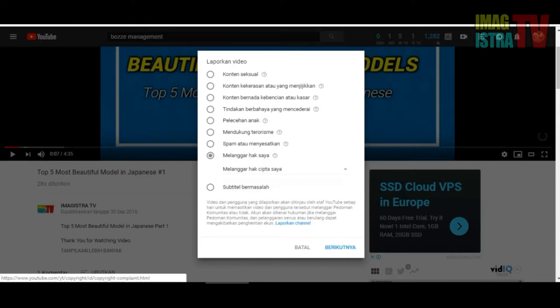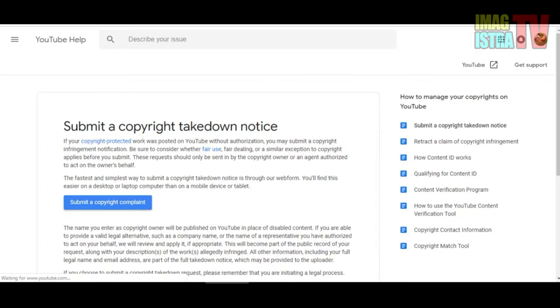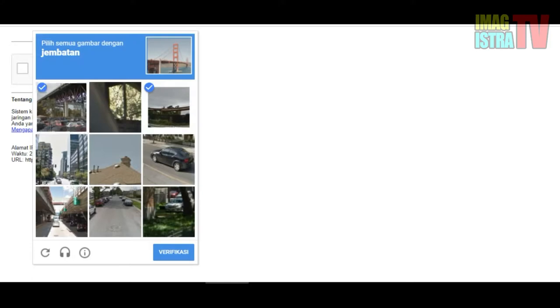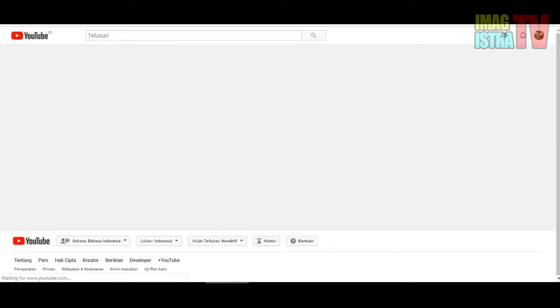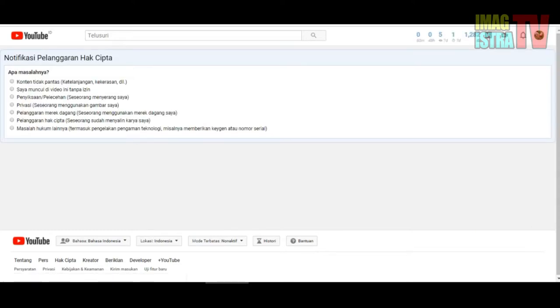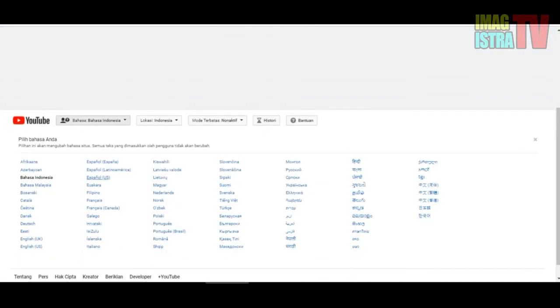You can click next step. This is the submit copyright takedown notice, and you can click submit copyright complaint here. Because my desktop has very much traffic, I must wait. I will change to English.